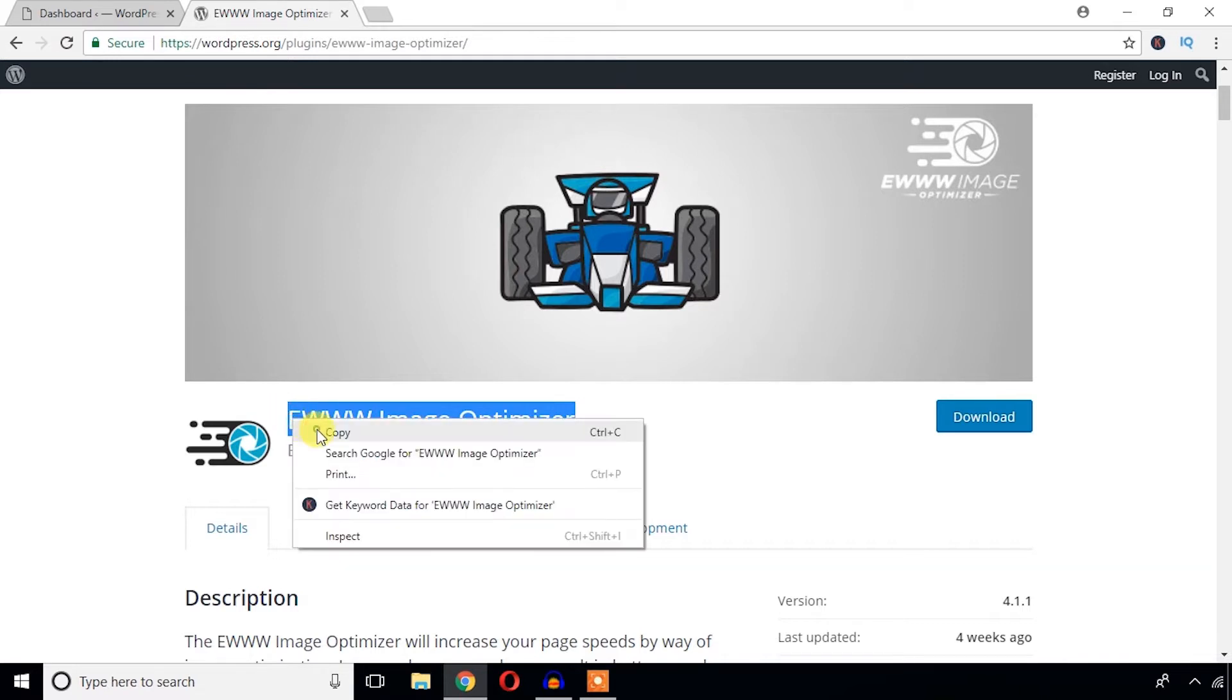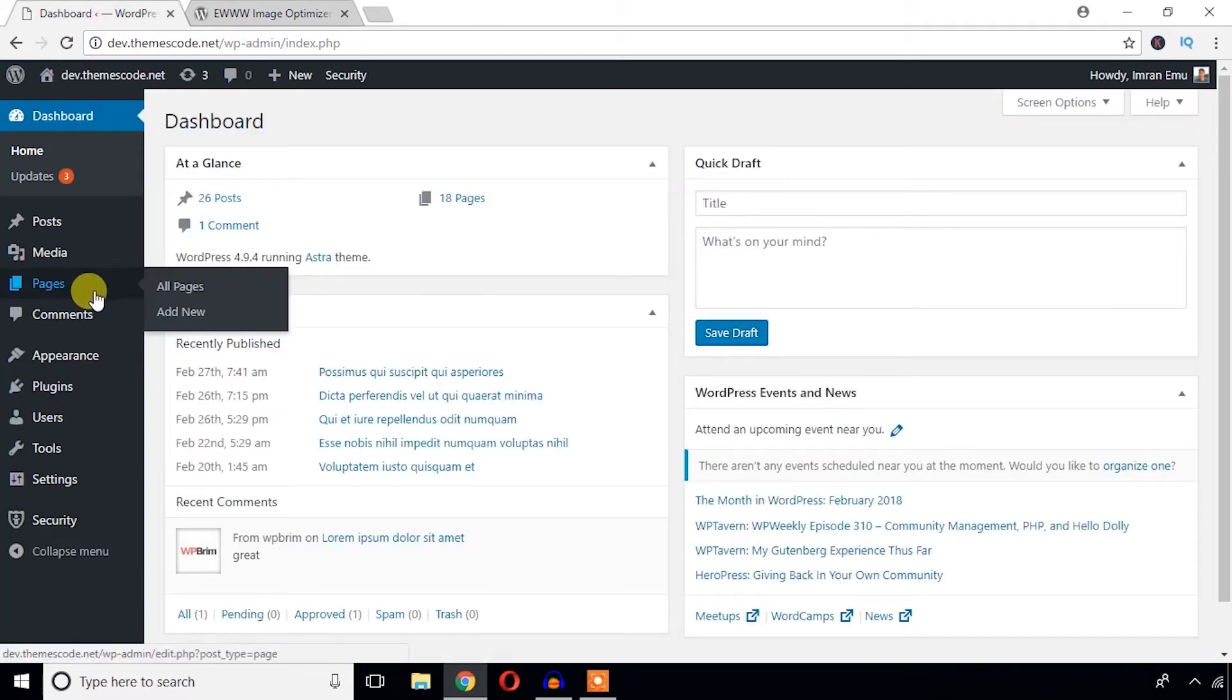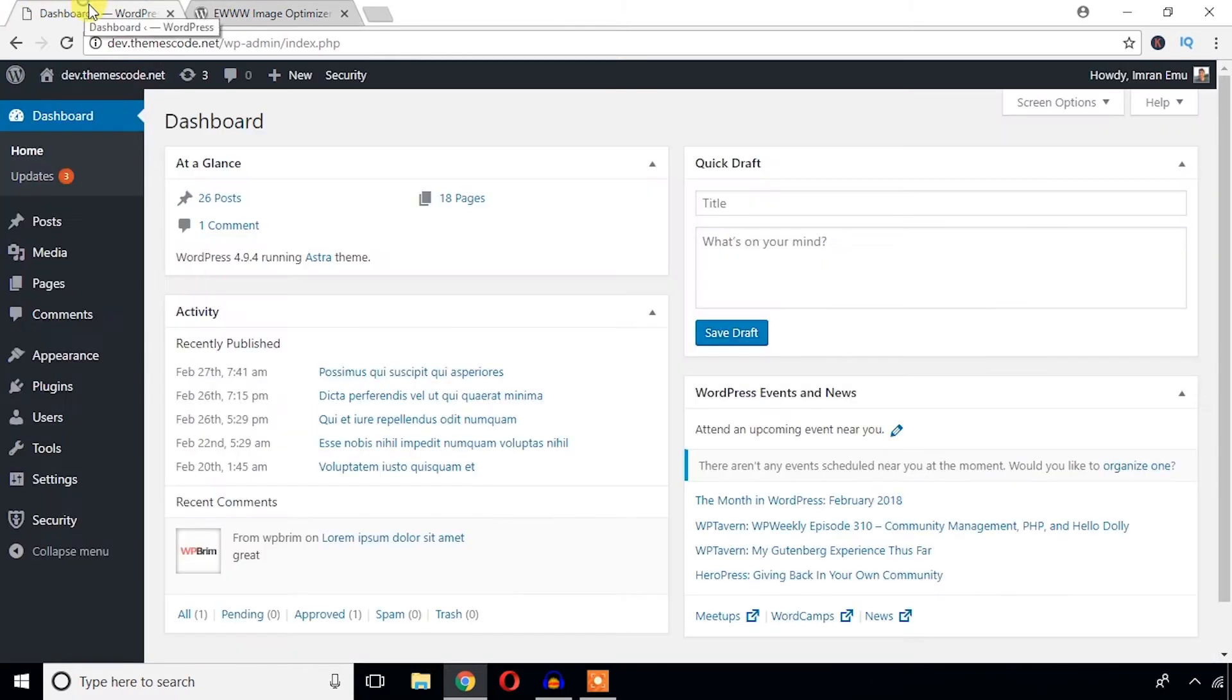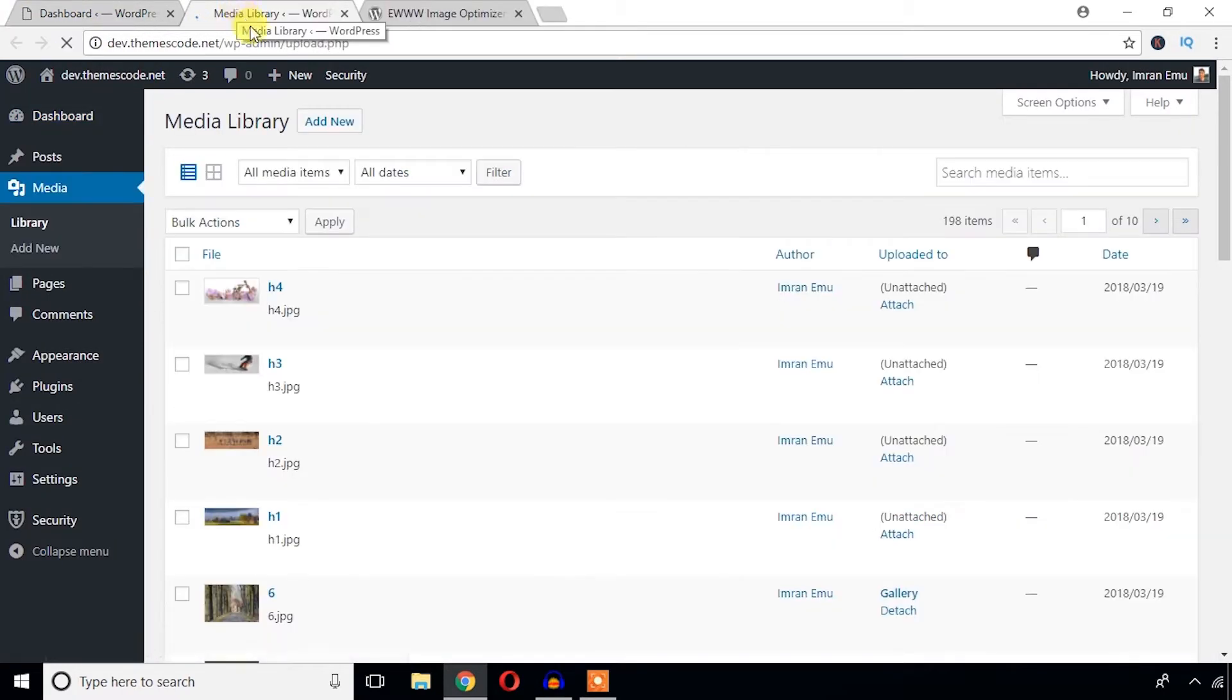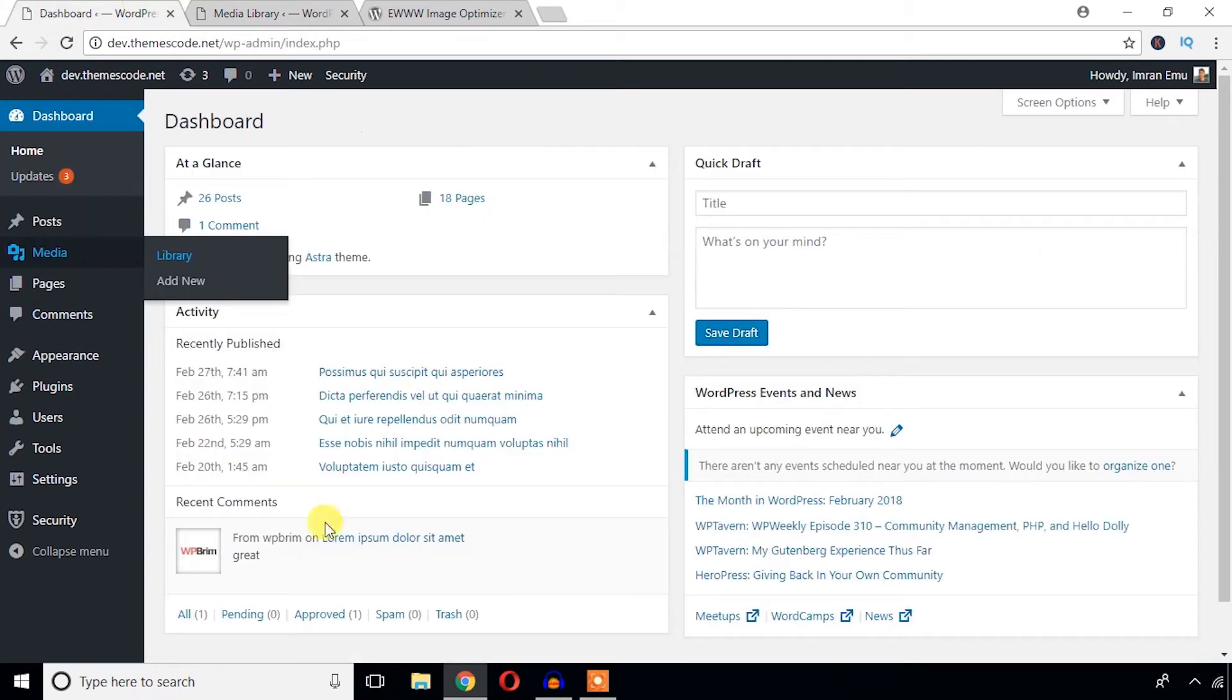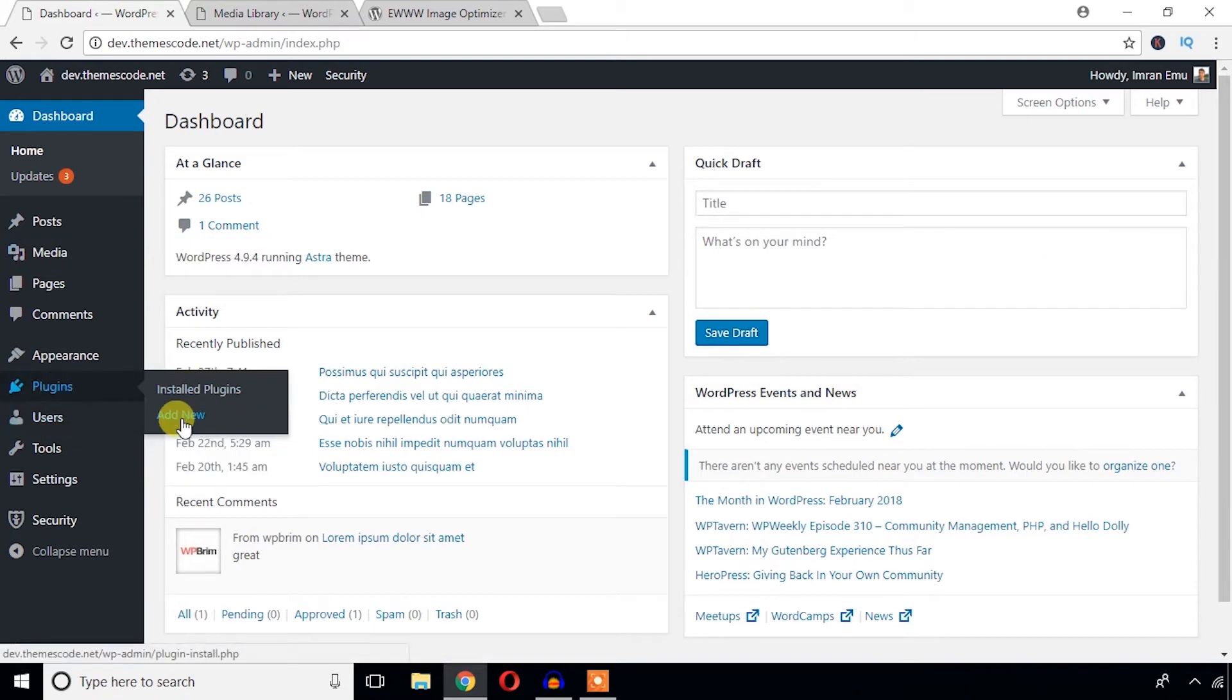I'm just going to get this plugin name, and from the dashboard before I install this plugin, I'm just going to check the media library and you can see the existing columns.